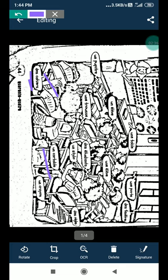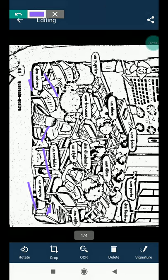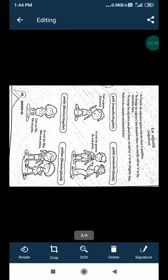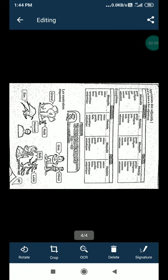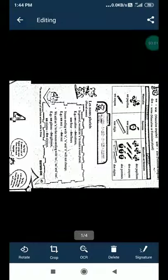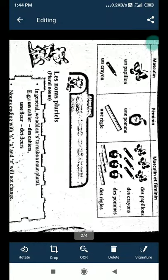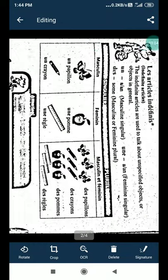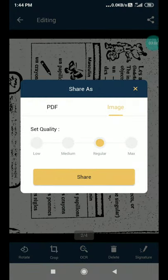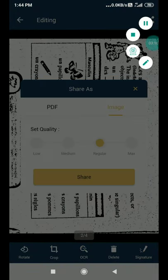Un cartable is school bag. Un crayon, crayon is a pencil, this one. So this is your reading part.